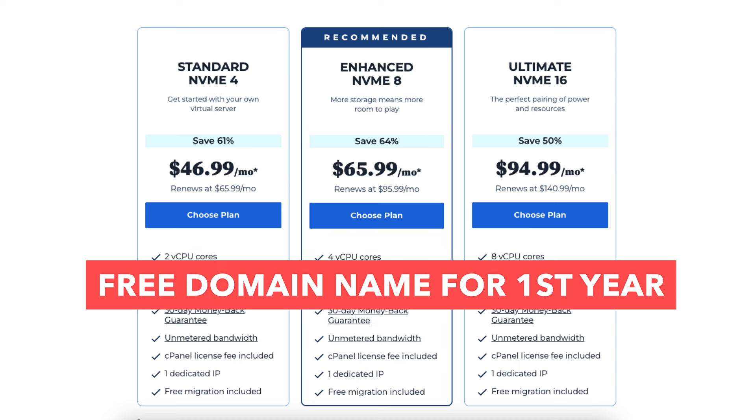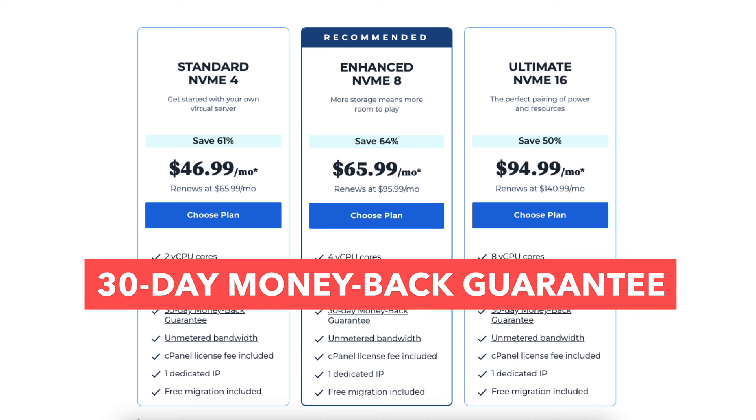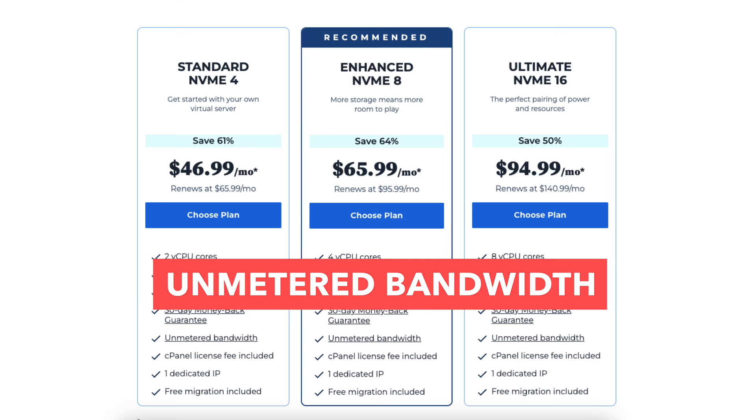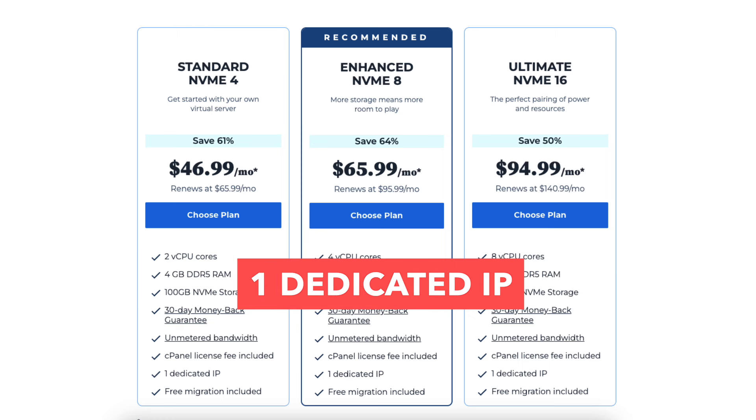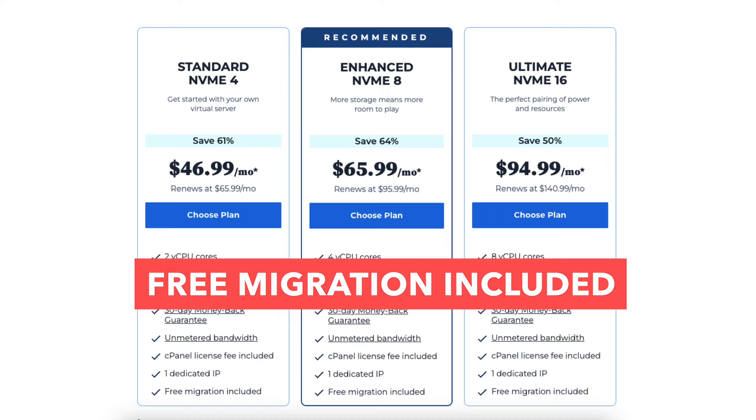All three VPS hosting plans come with a free domain name for the first year, 30 day money back guarantee, unmetered bandwidth, cPanel license fee included, one dedicated IP, and free migration is included.